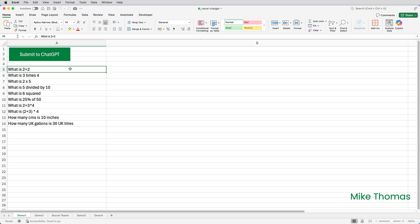I've created a button. It's just a shape with a macro attached to it, and when I click the button it runs the macro. The macro goes to the first non-empty cell in column A, in this case A5, and for each cell column A until it hits a blank cell, it submits the contents of that cell to ChatGPT, with the answer being returned in column B.